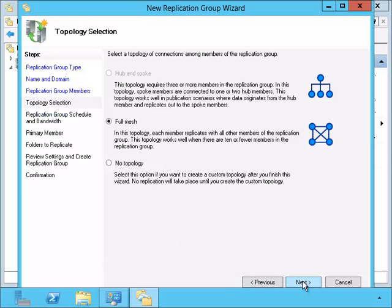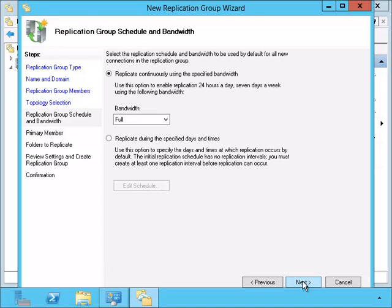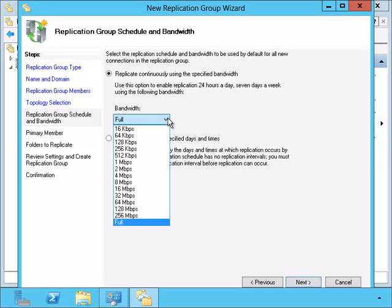We're going to choose a full mesh which means that each server will contact each other server. And here we can limit the amount of bandwidth that will be used.